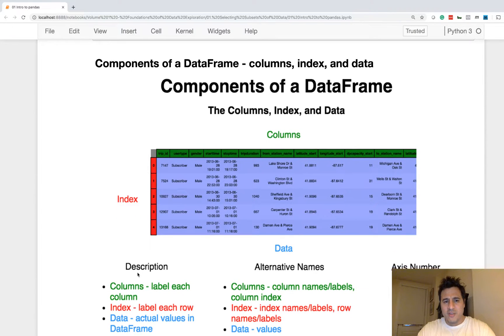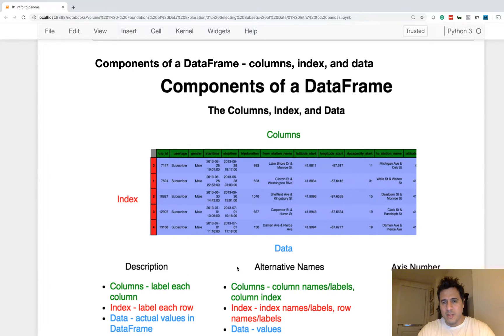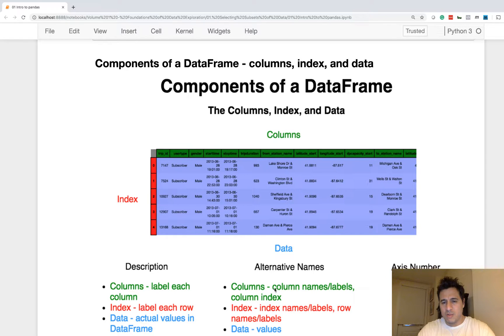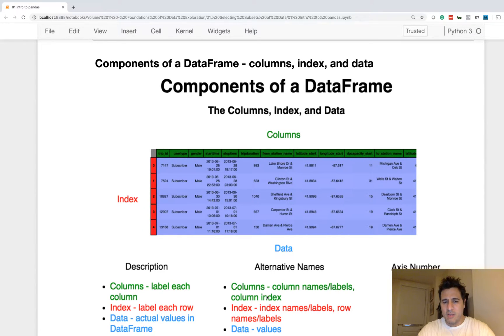So we can see here that I have a description of each component, and then I have some alternative names. So for instance, you'll also hear column names being called column labels and also column index.